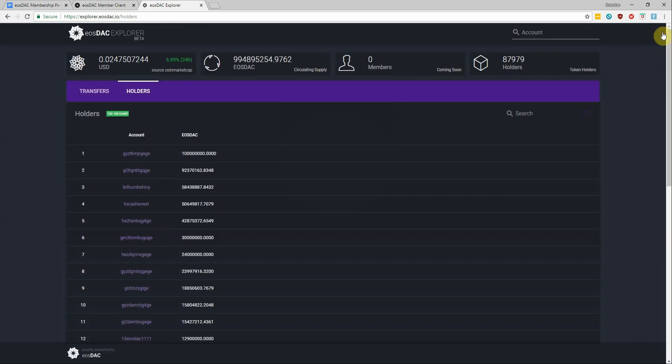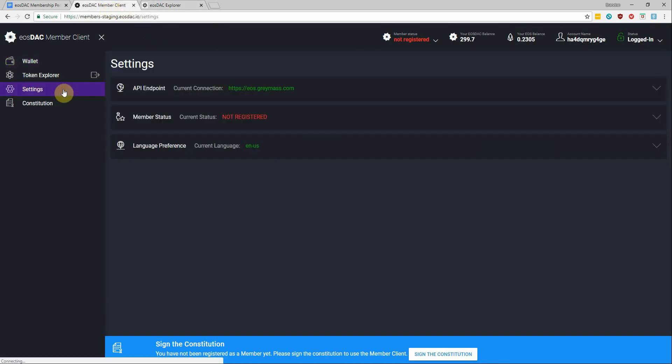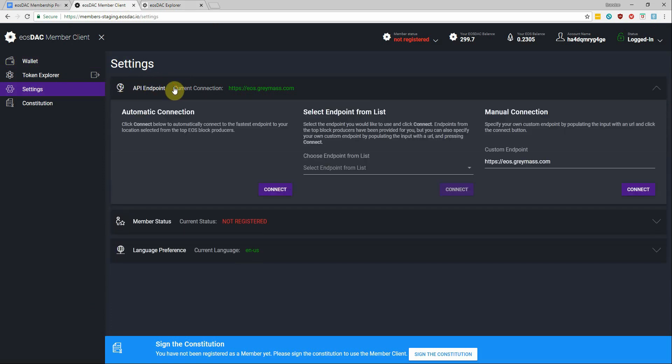Okay so heading back over to the member client, the last couple things here is the settings tab. Here you'll be able to change your API endpoint which I mentioned earlier would be automatically selected.